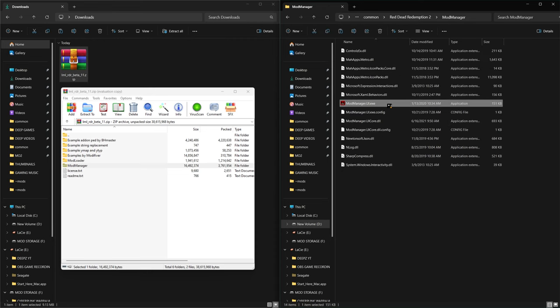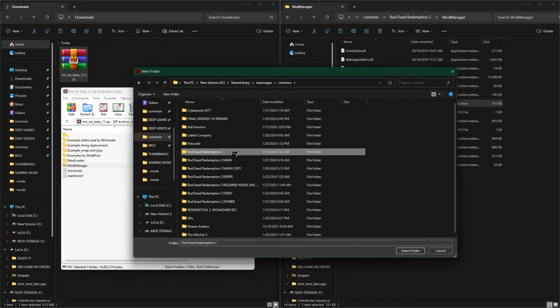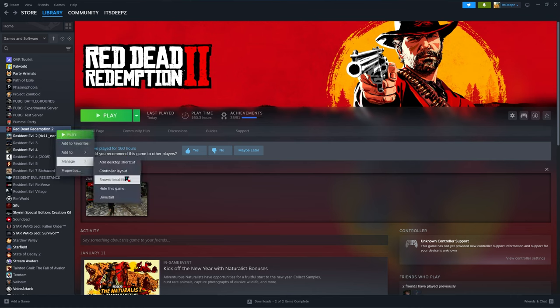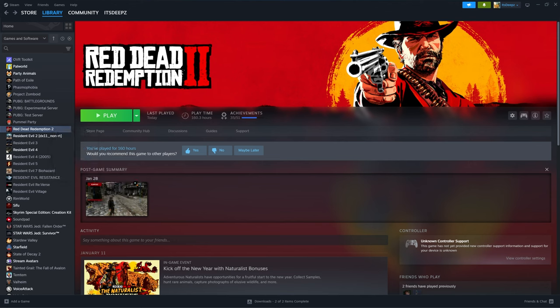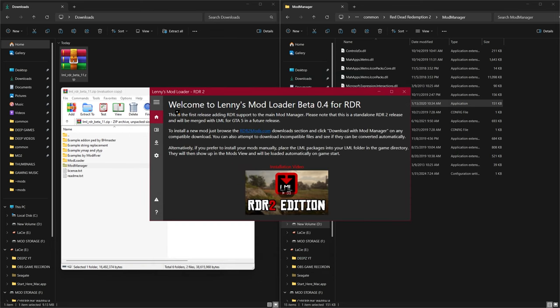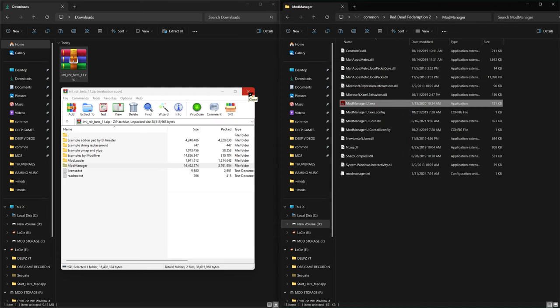Double click the mod manager program and the mod loader will pop up. We now need to find Red Dead Redemption 2 and our files — click the three dots and find the directory you just installed this in. For Steam, if you don't know your game directory, right click on RDR2, go to Manage, and click Browse Files. Once found, select the folder and press Save. You should now see a welcome to Lenny's Mod Loader. Click the Manage tab and there will be no mods installed yet. Go ahead and exit out of the mod loader.